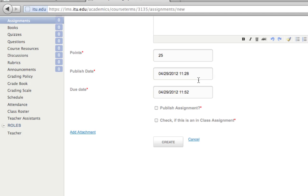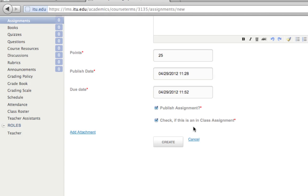I'm going to click 'Publish Assignment' — this just makes it visible to students. If you don't click this it will be hidden. I'm also checking that this is an in-class assignment, which means I'll be able to add grades to the gradebook without students actually submitting any work. For other assignments, the student has to submit before you can grade it. Then I click Create.